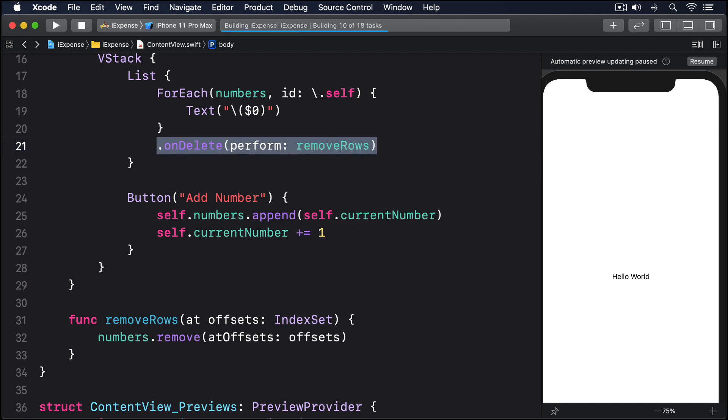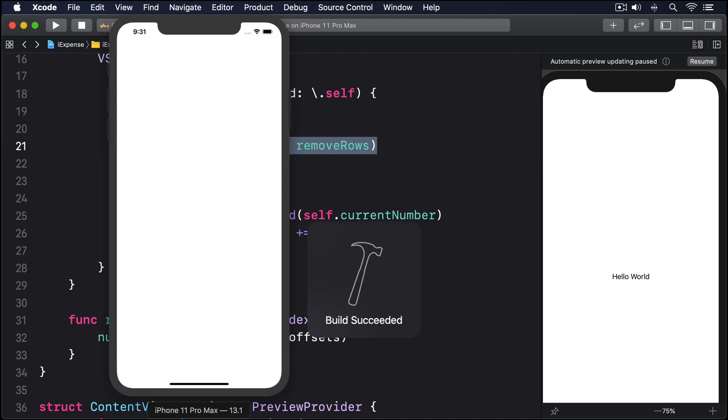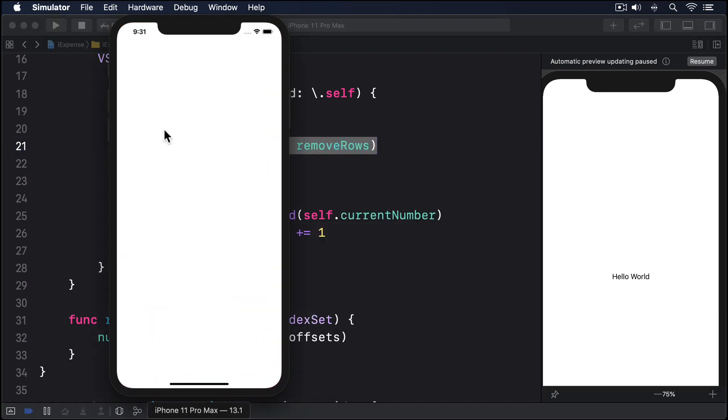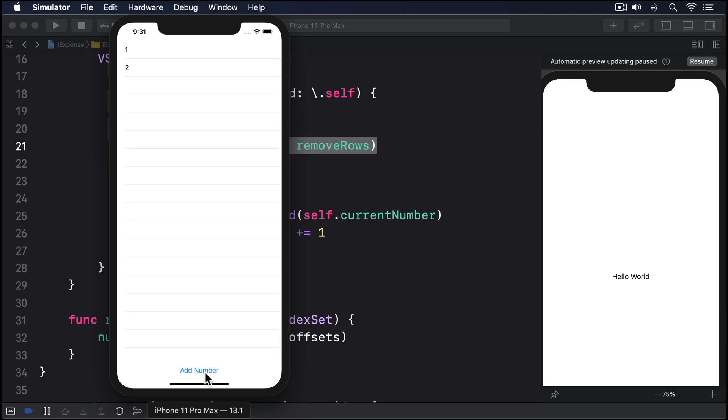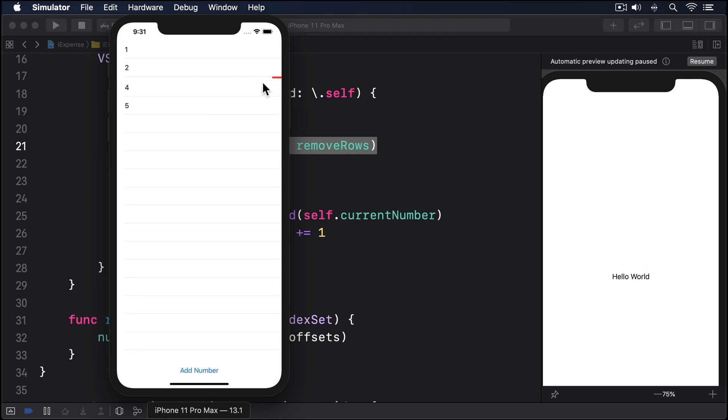Now go ahead and run your app, then add a few numbers. When you're ready, swipe from right to left across any of the rows in your list and you should find the delete button appears. You can tap that, or you can also use iOS's swipe to delete functionality by swiping further.